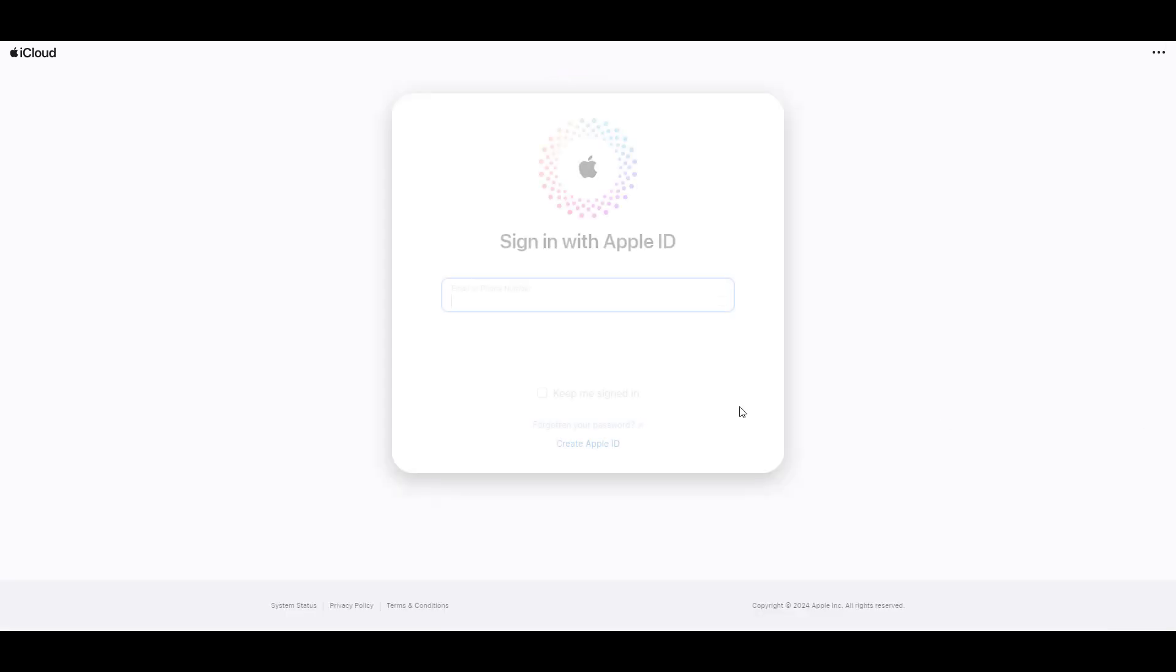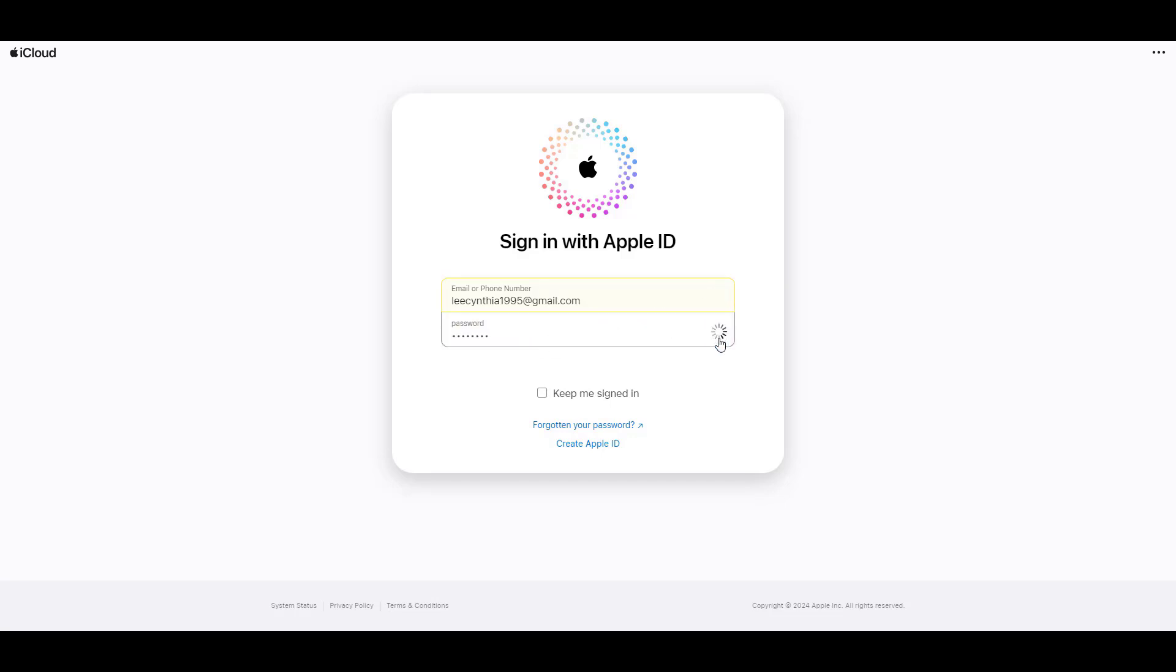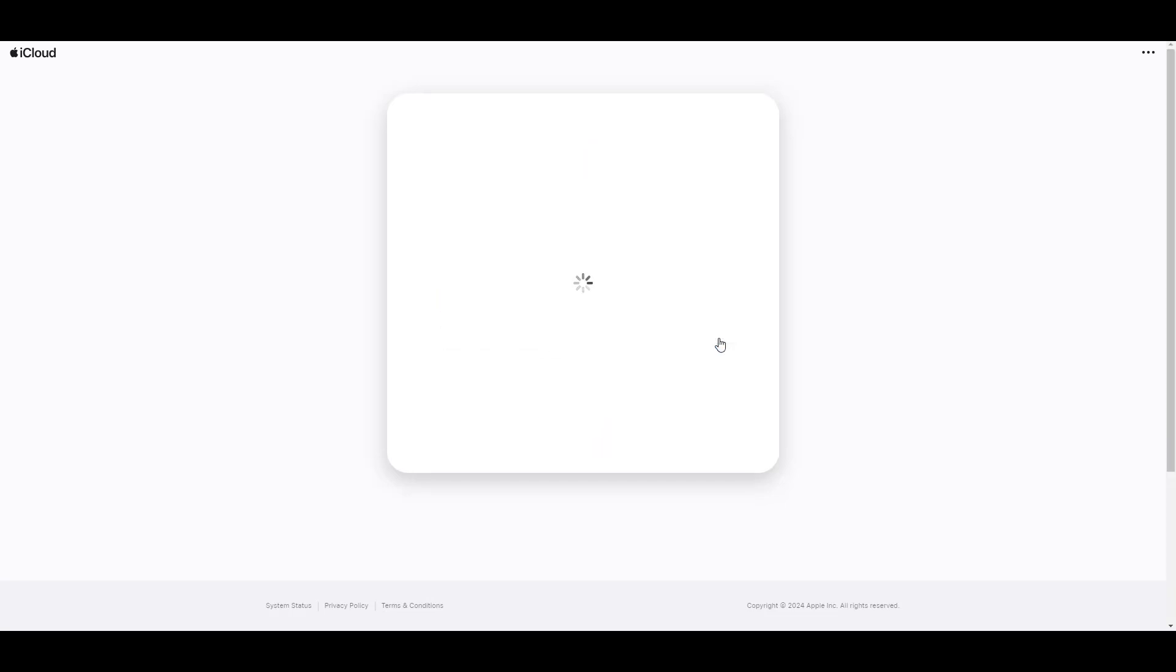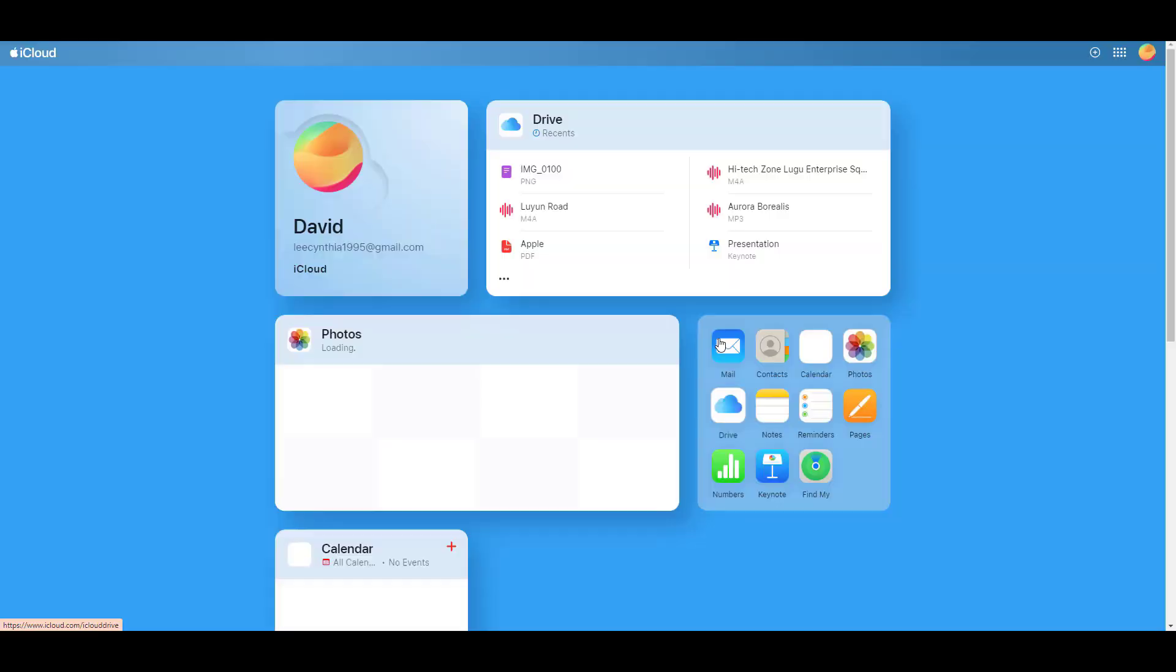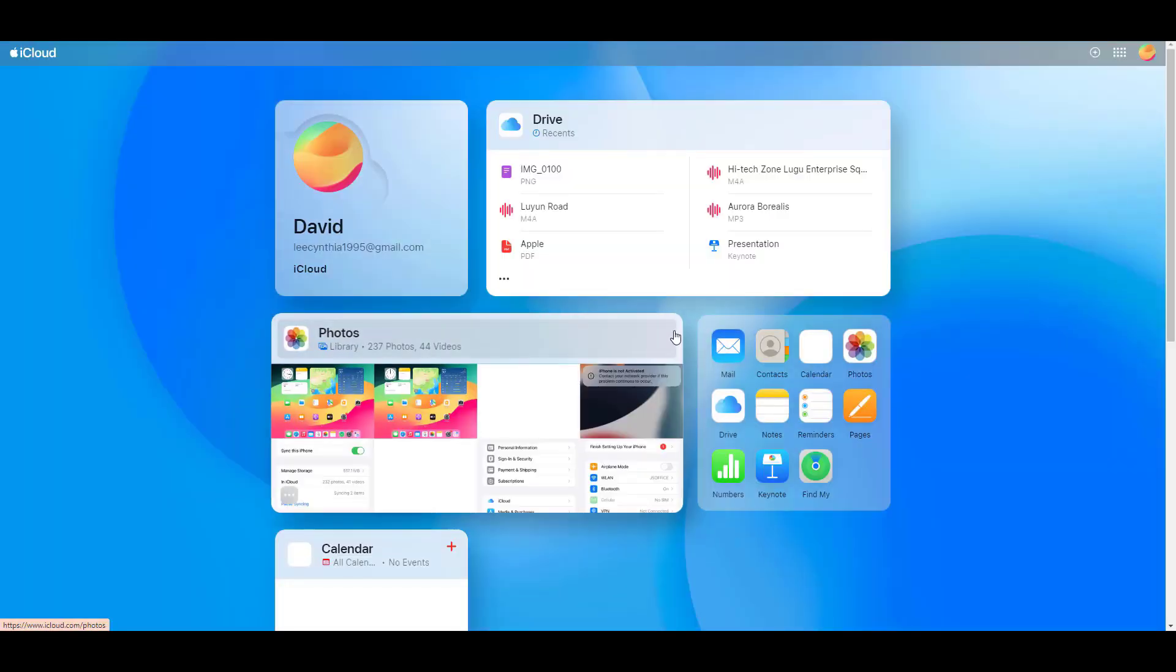Once you're there, log in using your Apple ID and password. It's the same ID you use for the App Store and iTunes. After logging in, you'll be taken to the iCloud dashboard. Here you'll see a bunch of icons for different services.